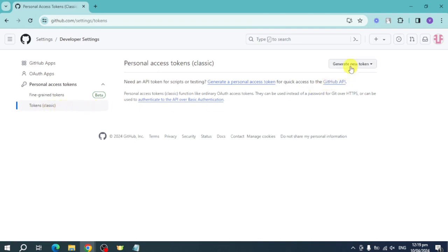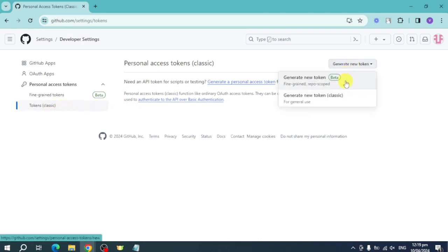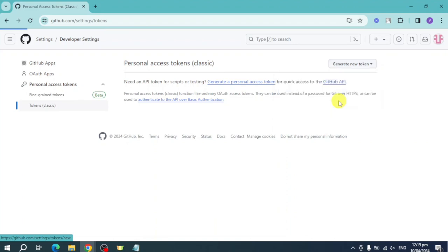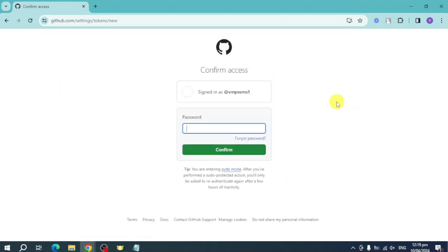Click on this one and you can use this one for general. Click on this and then you just need to enter your actual password. Just enter your password here.